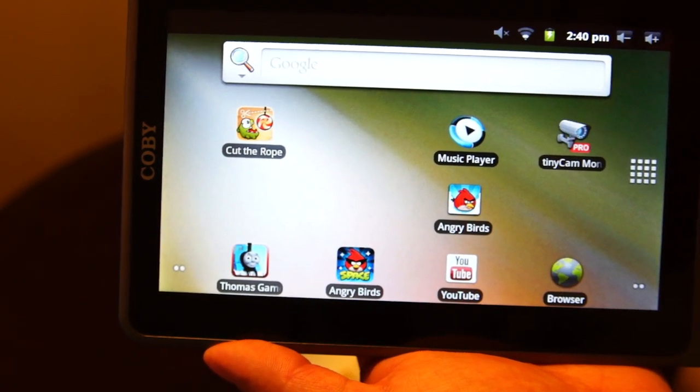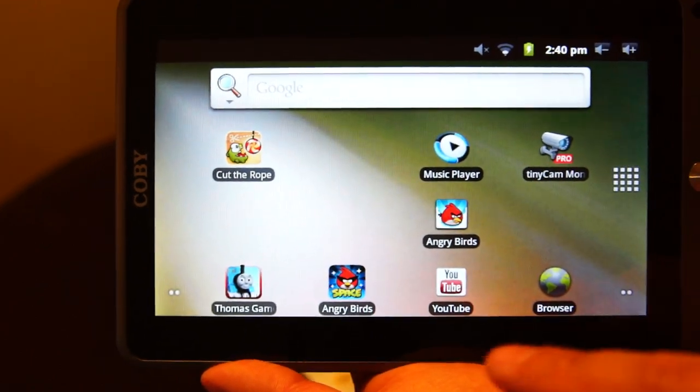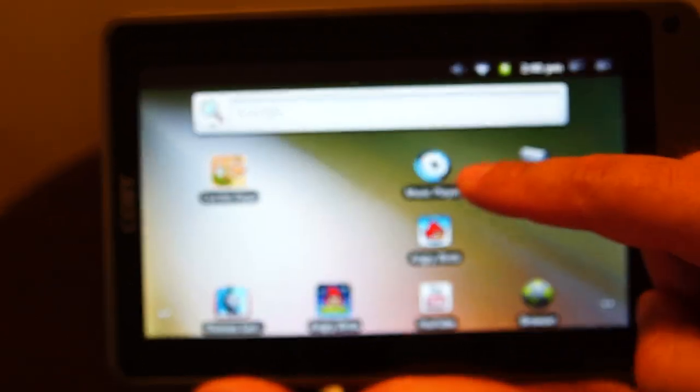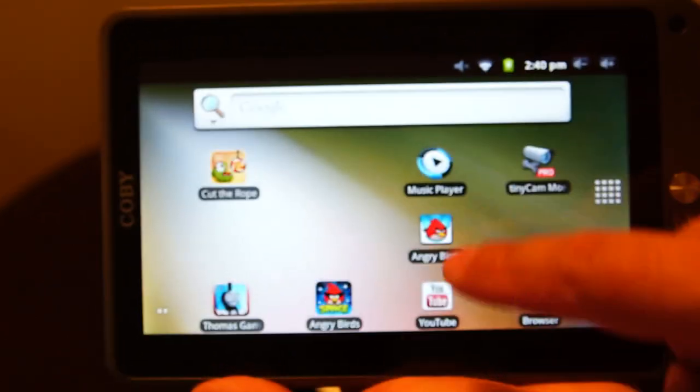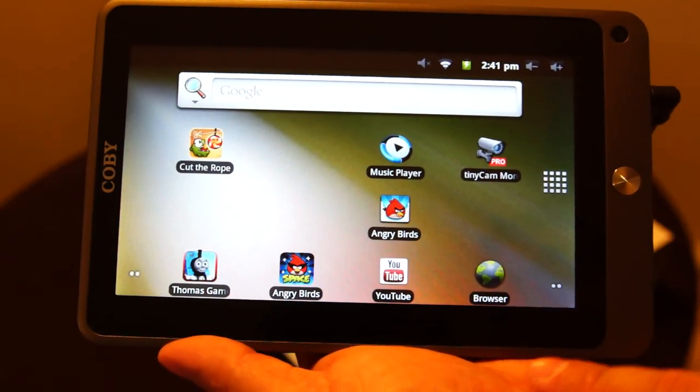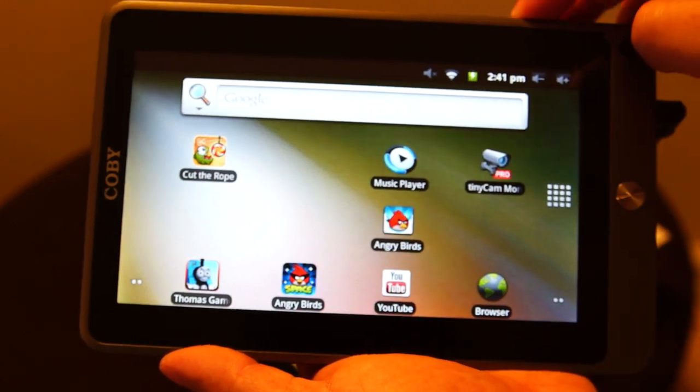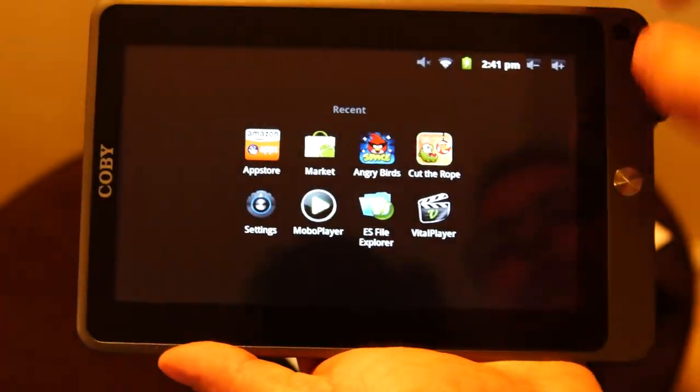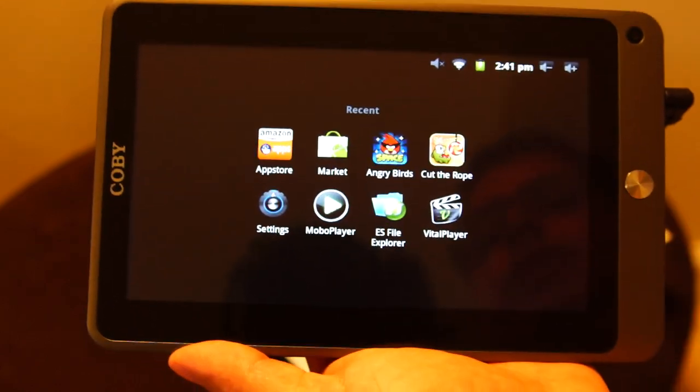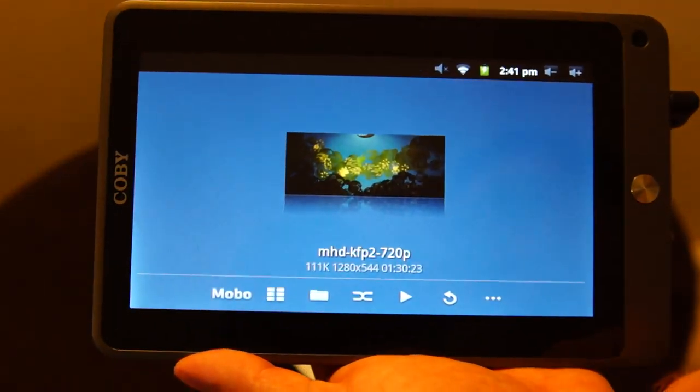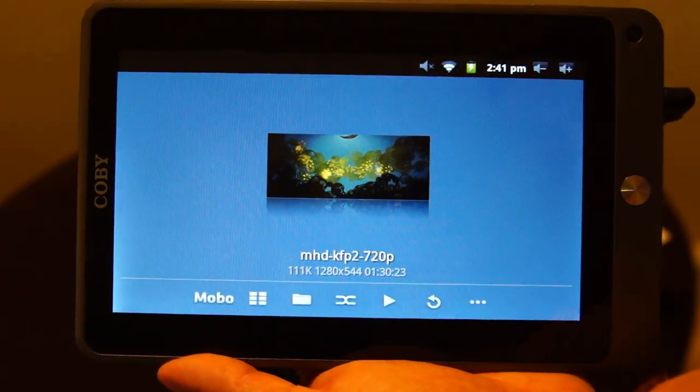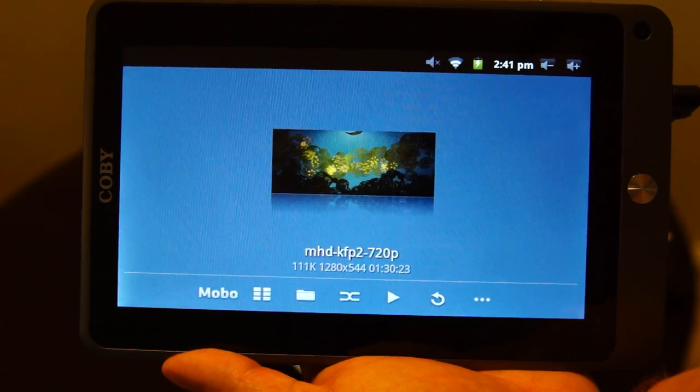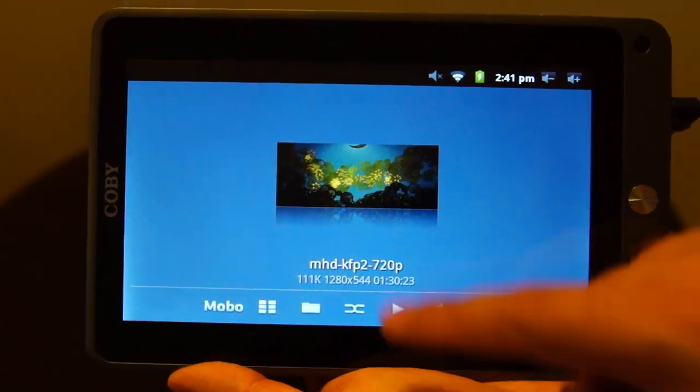So I do that in MKV format. And they play flawlessly. So let me just pull one of them up here. Let's see if I've got something recent. Yeah, mobile player. And so this is actually Kung Fu Panda 2 in 720p format.